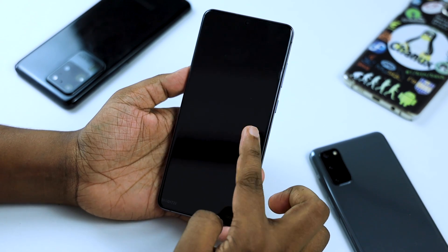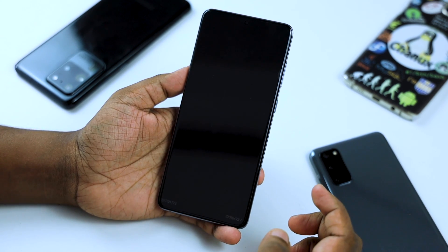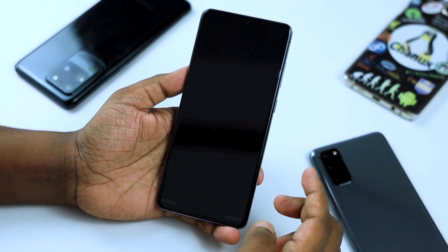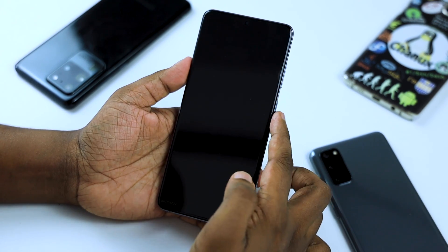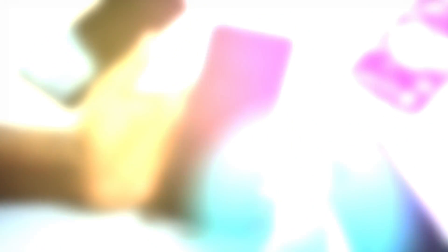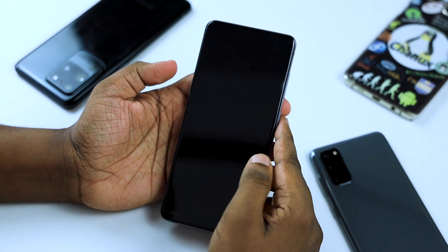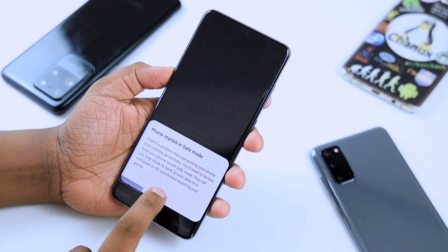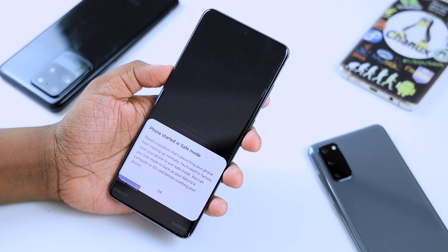We will have the lock screen. You can see the lock screen and wallpaper. If you have the lock screen, you can see it. Let me take a look at the phone — automatically it will be in safe mode.